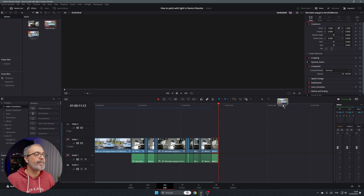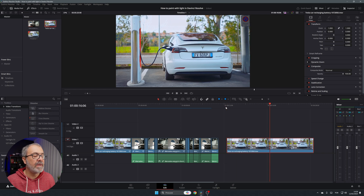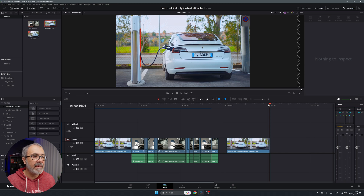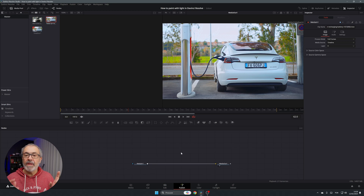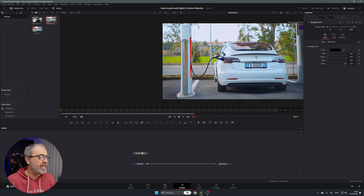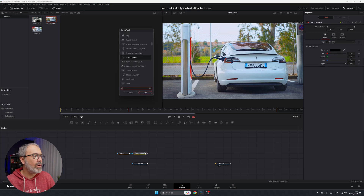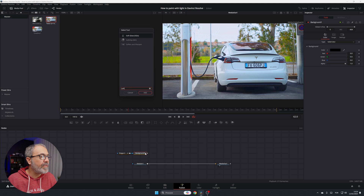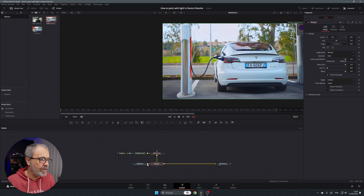Let's add the car clip here — about four seconds. With this selected, let's go to the Fusion page. I'm going to show you two different methods. The first one: I'm going to add a background node, add a polygon mask, and then add a soft glow and connect it from the background through to the output.